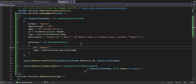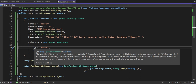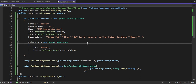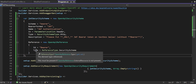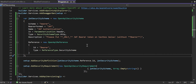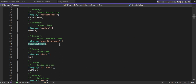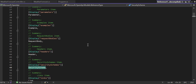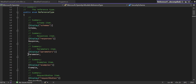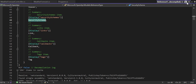Now we create an OpenApiReference. The Id is 'Bearer' — the identifier of the reusable component for that reference type. Most of the time the Id should be your authentication scheme name, which is why we specify 'Bearer'. The Type is ReferenceType.SecurityScheme, which has a value of 6. If you look at that enumeration, you can see SecurityScheme is 6, alongside other constants like Schema, Responses, Parameters, Example, RequestBody, and Header.